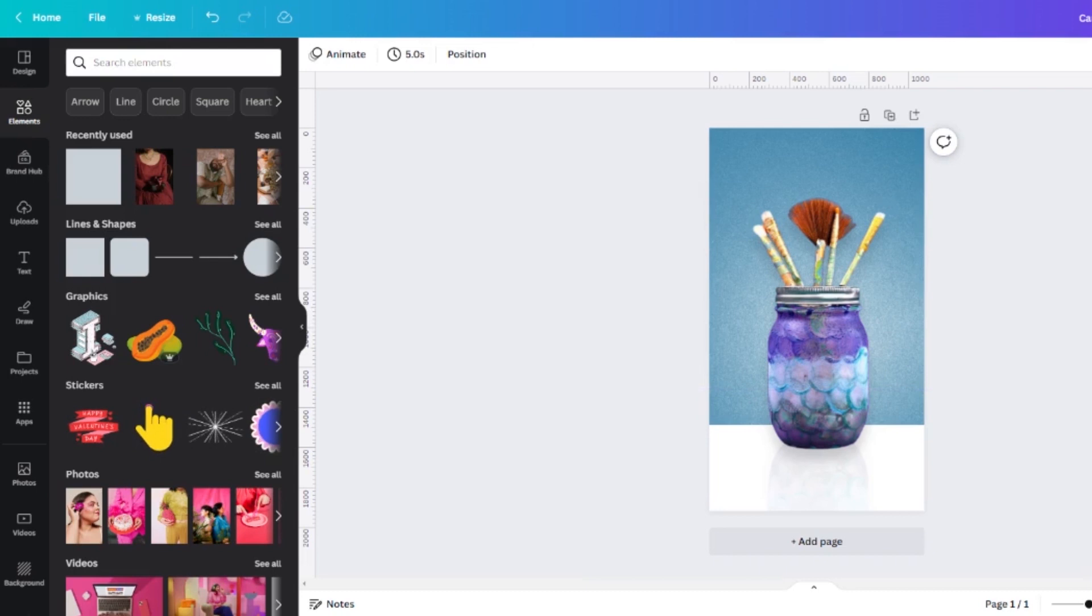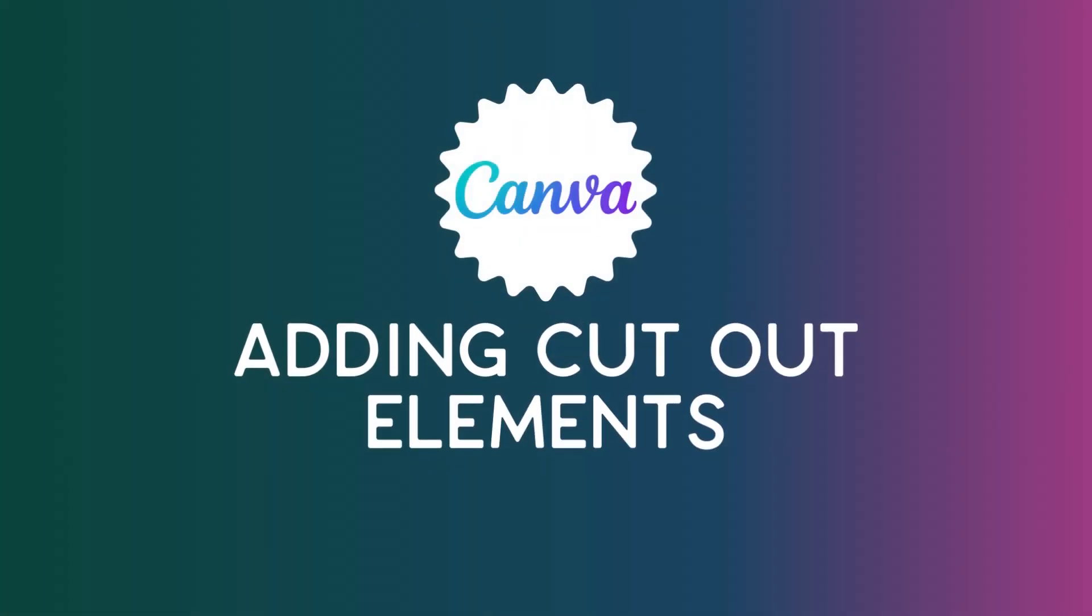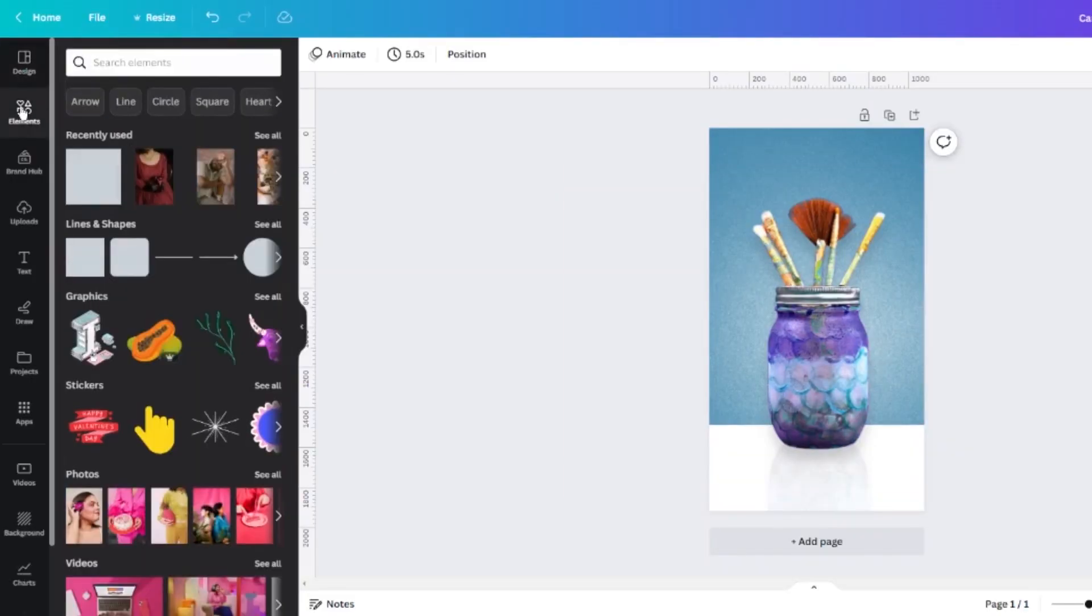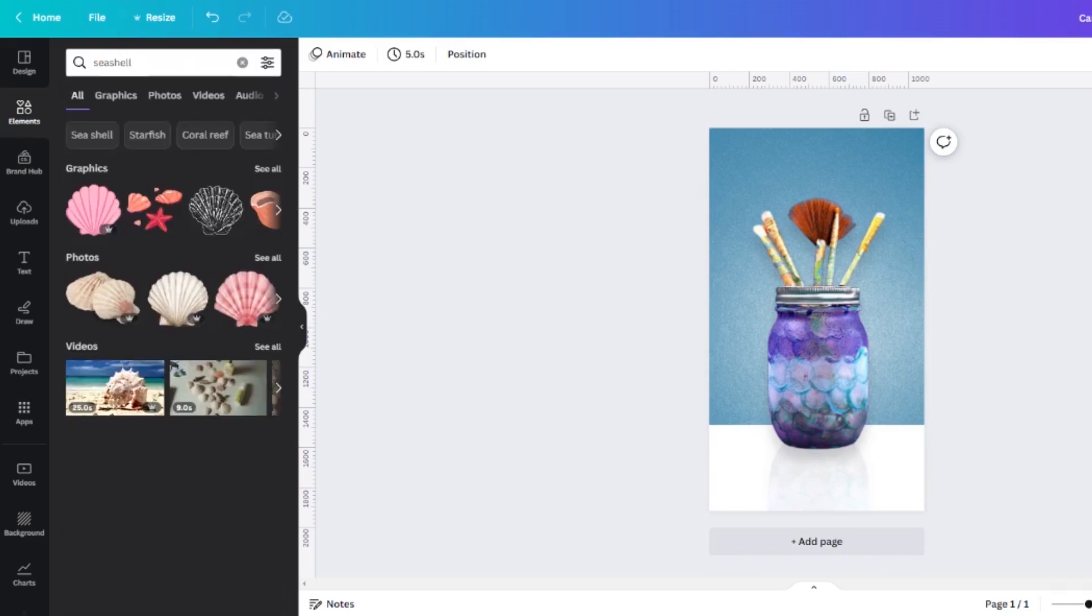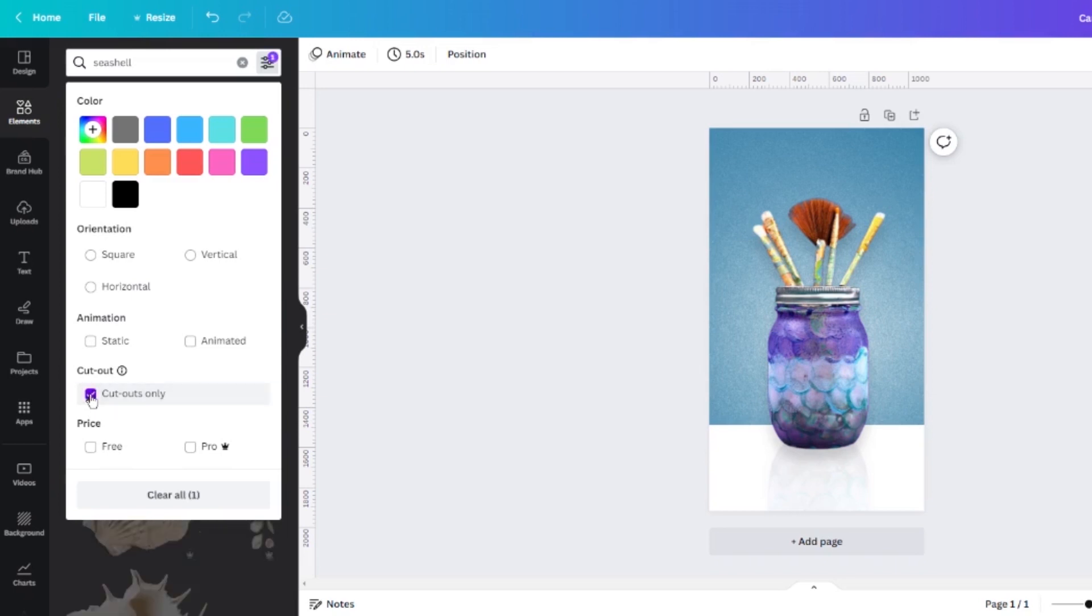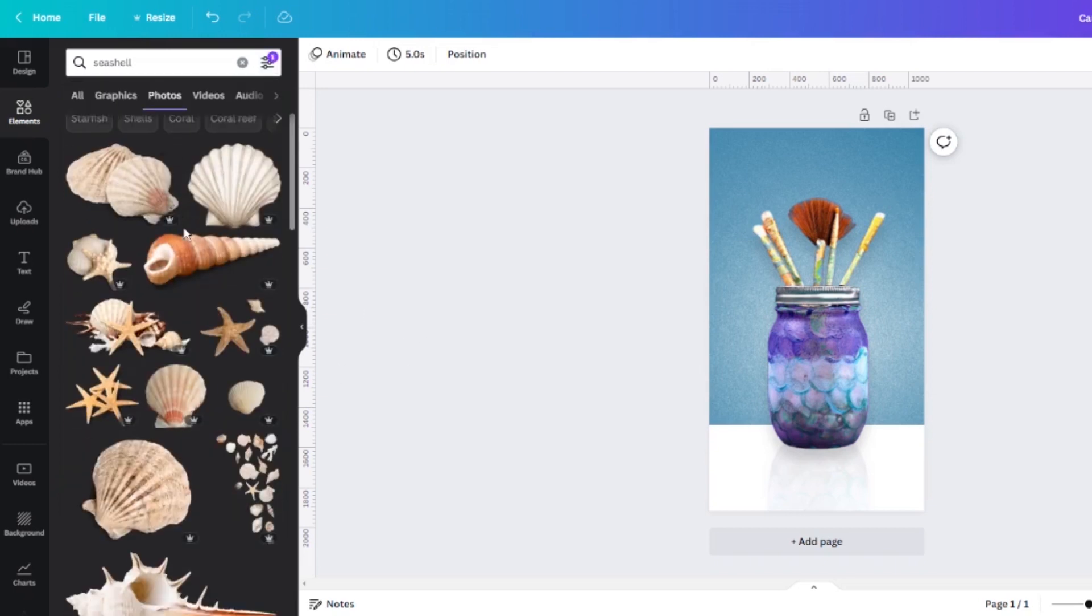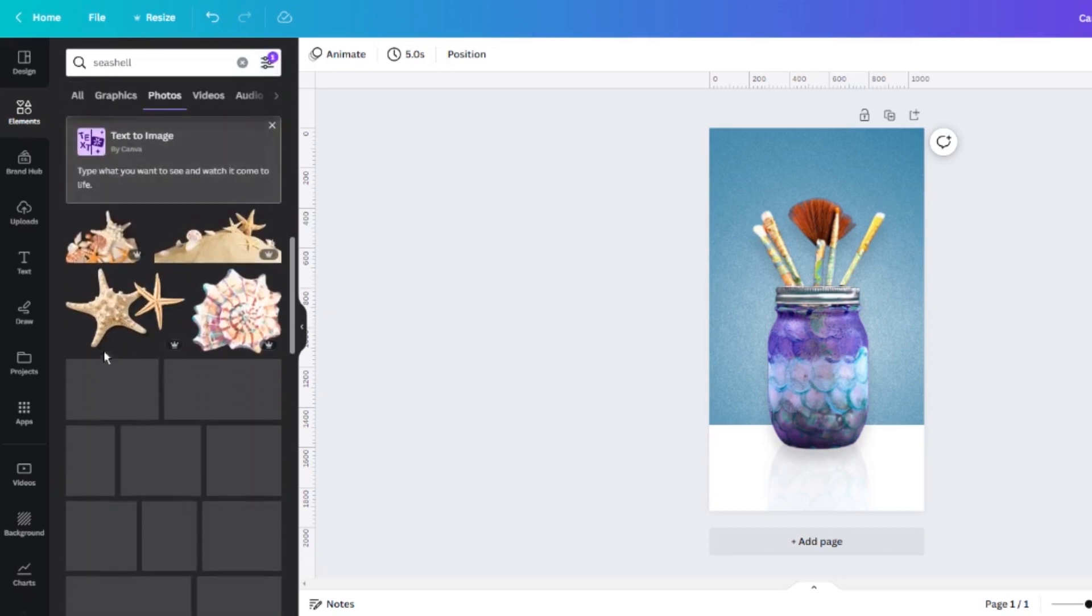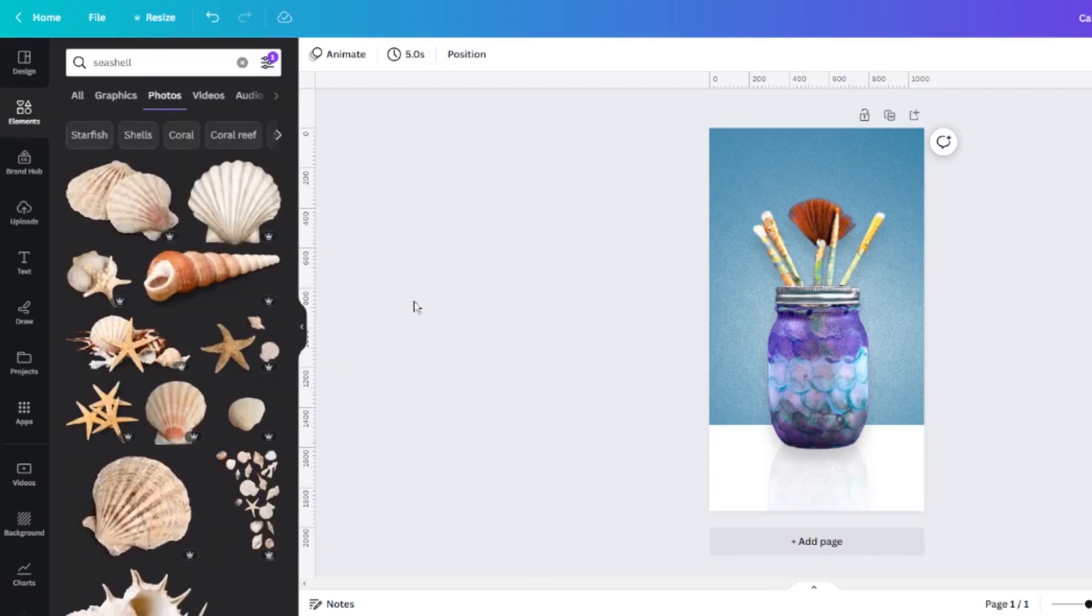Once again, we can stop there but I want to give you one more tip. I'm going to go to the elements tab on the side toolbar and I'm going to search seashell and I'm going to select photos. And I want to make sure that the only photos that it gives me are cutouts only. And what this means is it will be a photo with a transparent background.